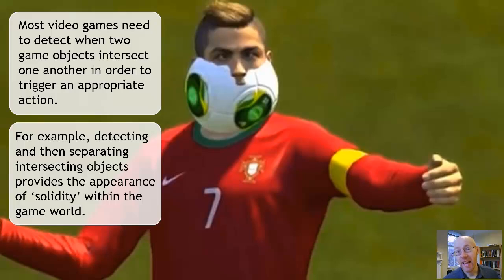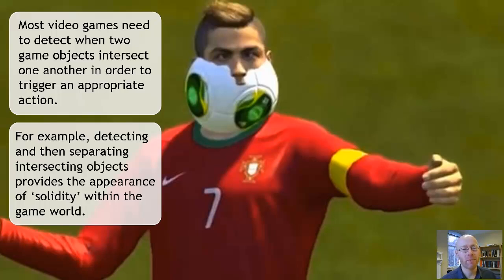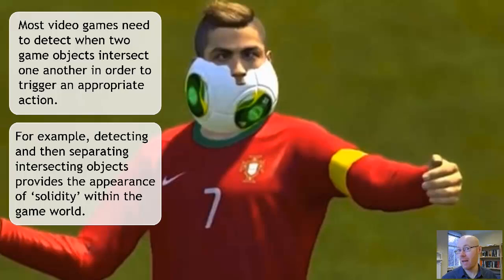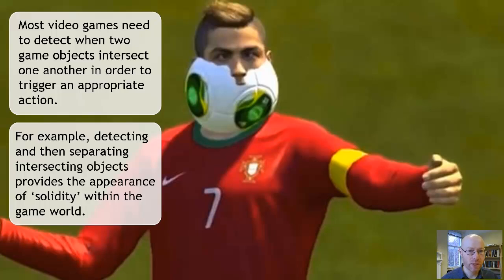Why do we have collision detection? Within a game we simply have a bunch of objects and we want to give the appearance of these objects being solid — of existing in a world where they occupy their own particular space. That means as programmers we need to work out: if we move an object, have we moved it in a way that it overlaps or intersects with another object? If it does, we need to work out what action to take — moving it back away, or otherwise interacting through the collision.